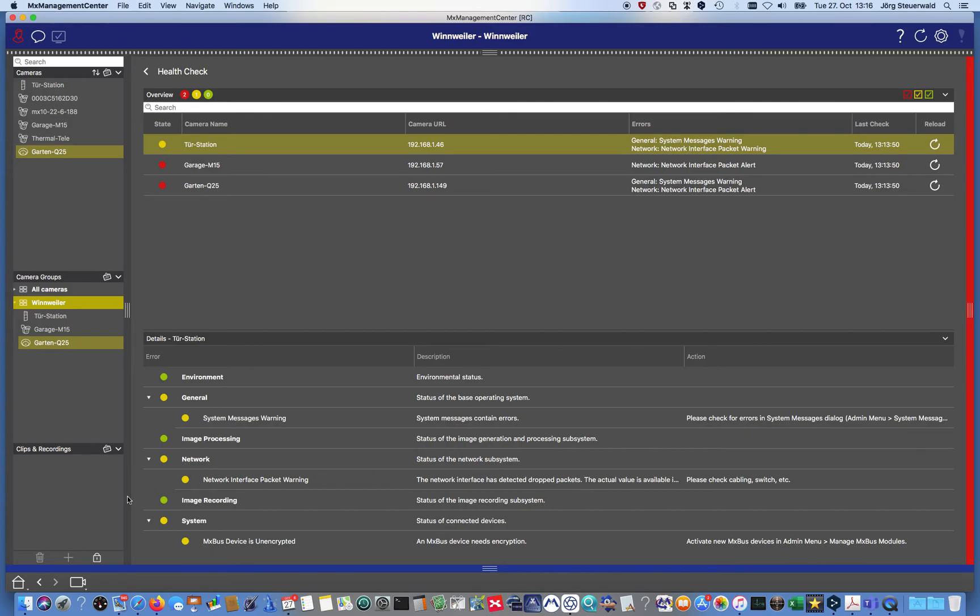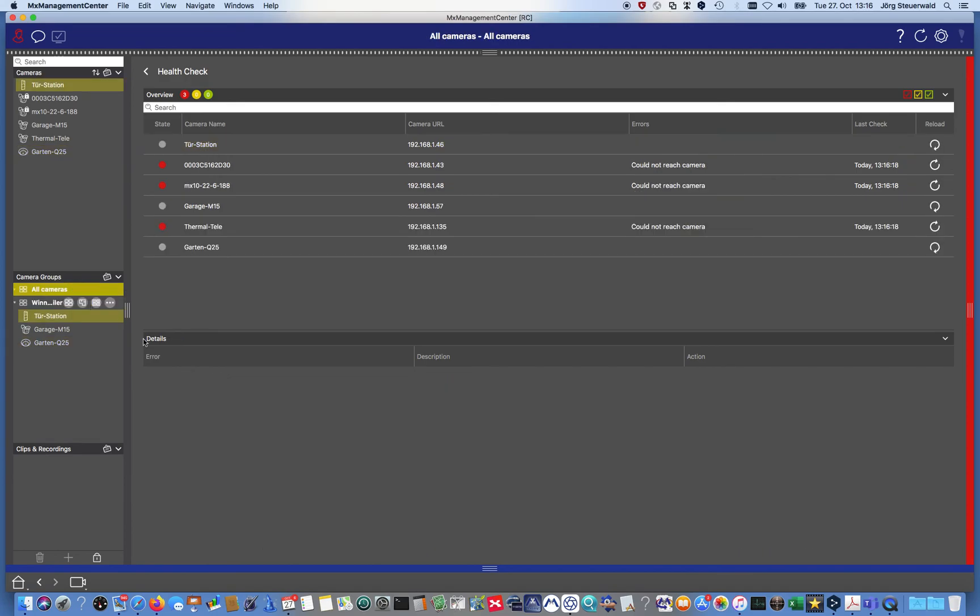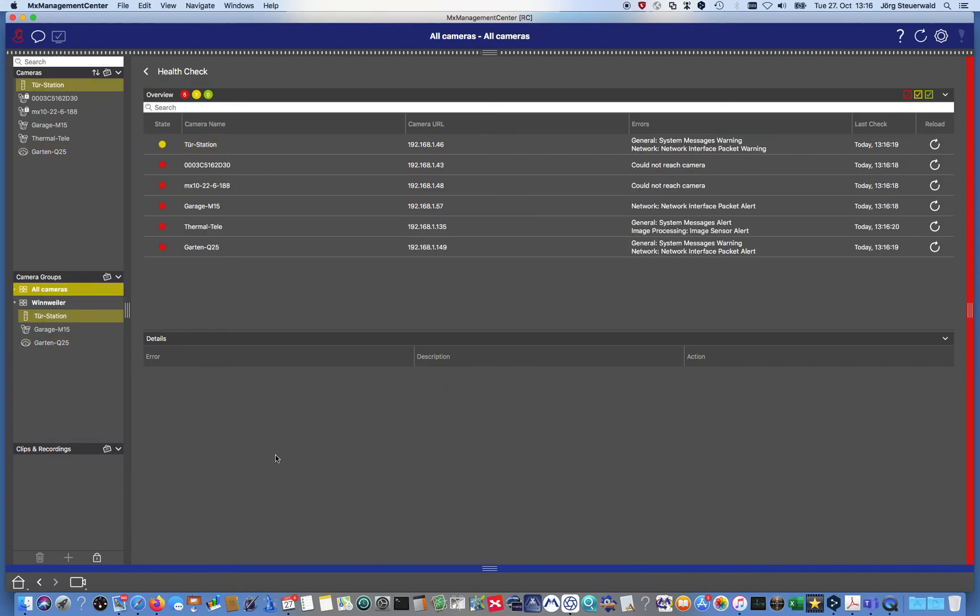So I hope you see the health check, how powerful and how elemental this functionality is in the daily business. And this is now free of charge and directly enabled in every management center. So please use it. Thank you very much and bye bye.